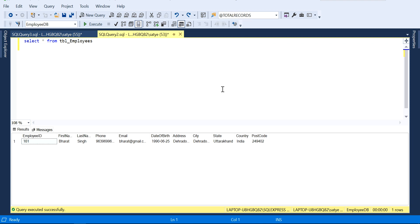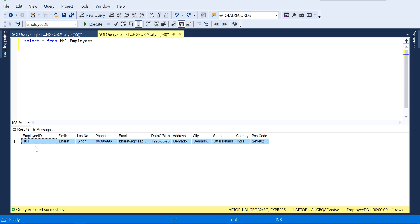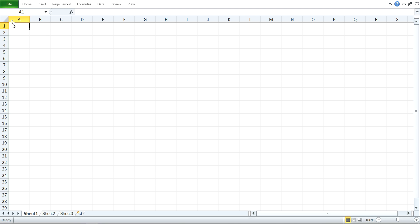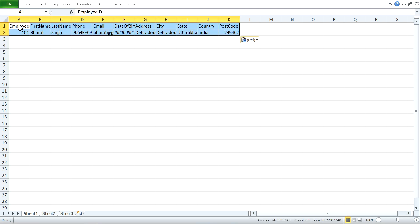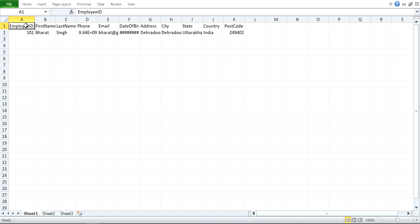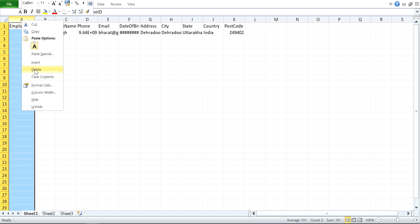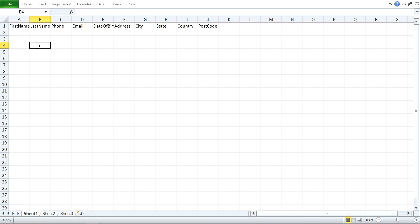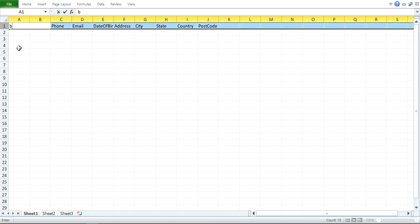Today I'm going to insert Excel records into the SQL Server database table. I have a table named tbl_employees, so I'm going to copy the column names of this table. We have an employee ID, but I don't need this one because it's an auto-incremented ID, so I'm going to delete that row.